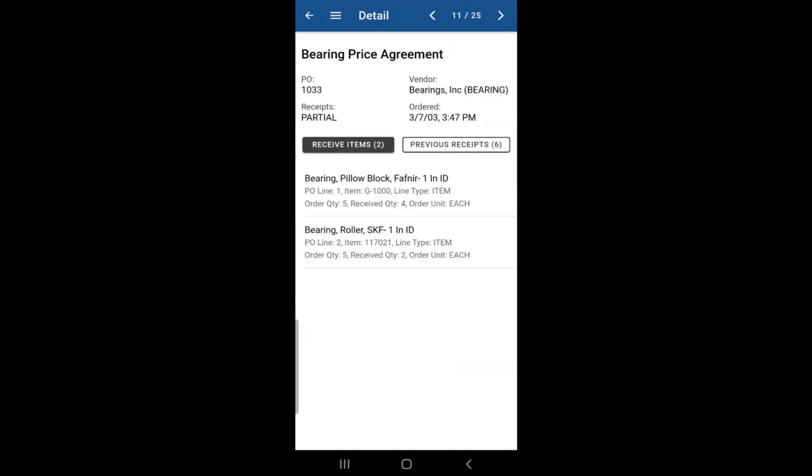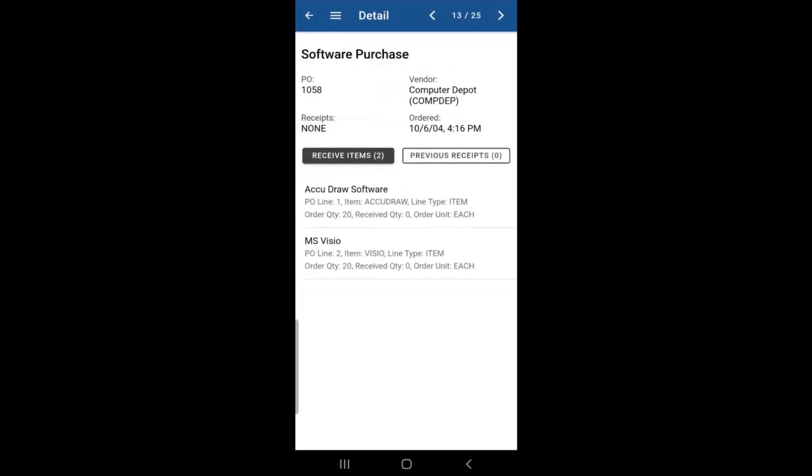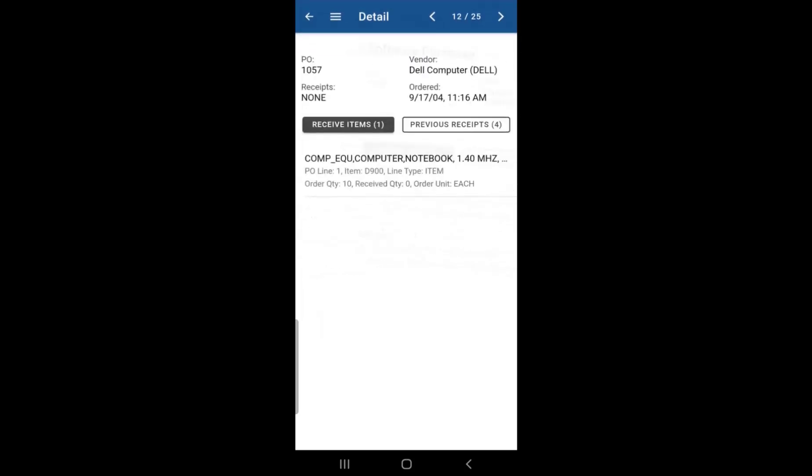And while you're on the details screen, you can advance to the next purchase order by swiping left on your screen, just like that. Or if you want to go back to a previous purchase order, you can just swipe right on your screen.